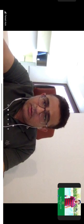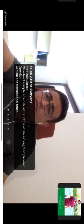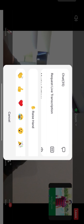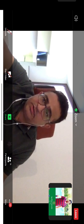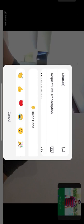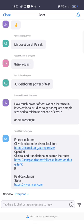Regarding software names: OpenEpi, Cleveland Clinic sample size calculator, EpiInfo, R, and Stata have been mentioned. These will be shared in the chat box. R is a complete statistical language with everything related to statistics, but it has a steep learning curve for those from non-statistics backgrounds. Biostatisticians typically use R or Stata.